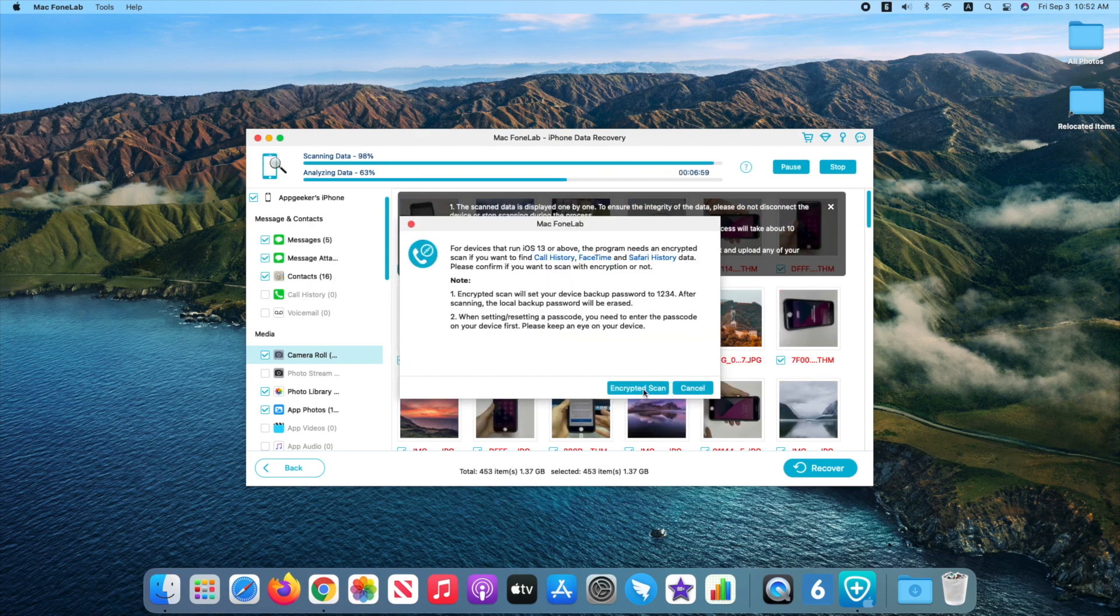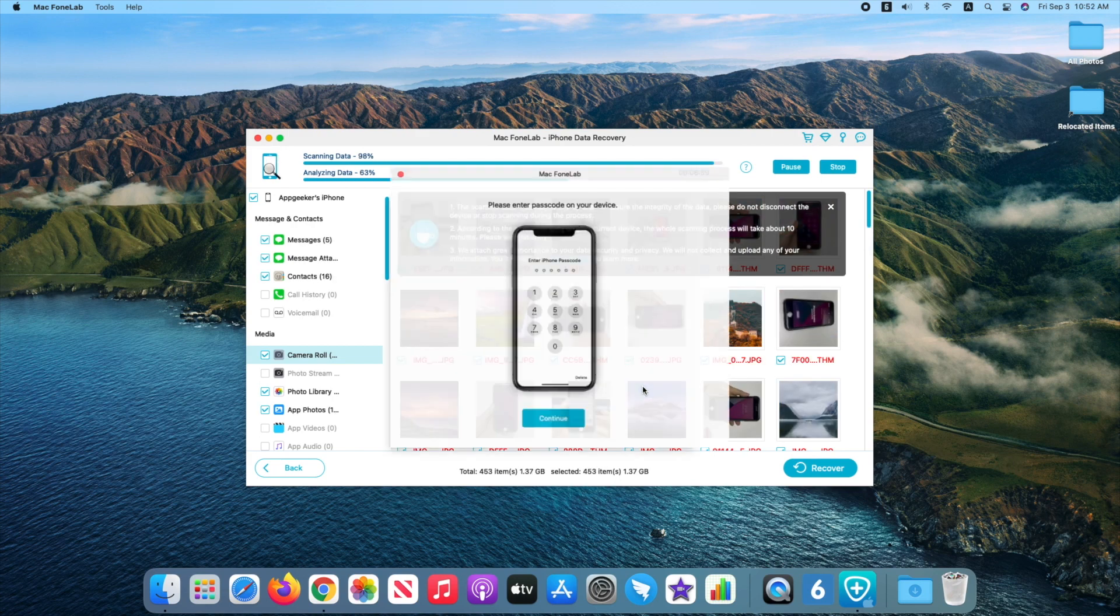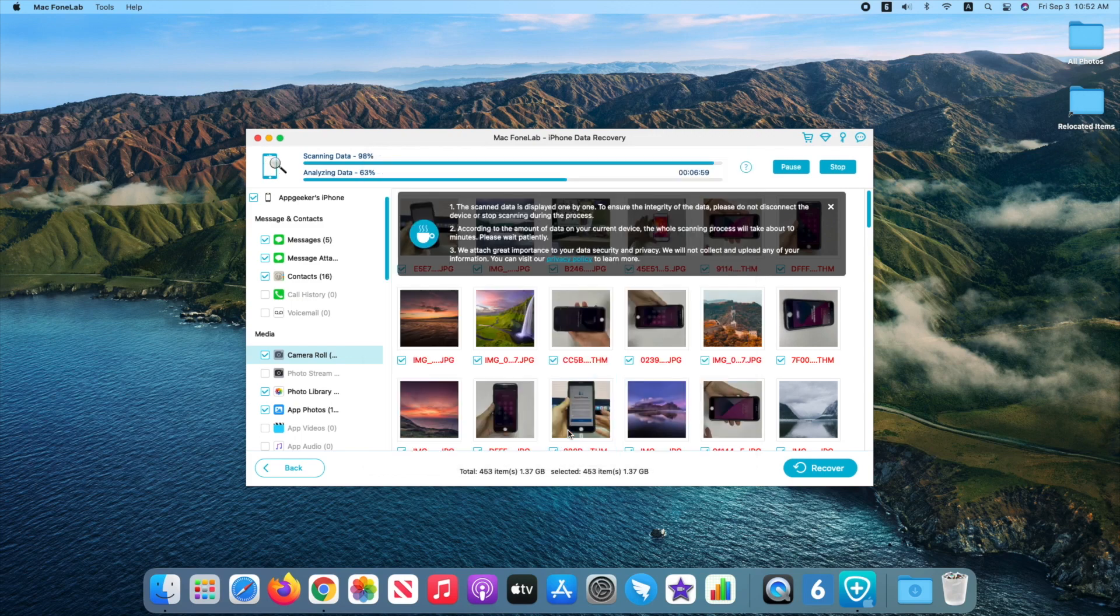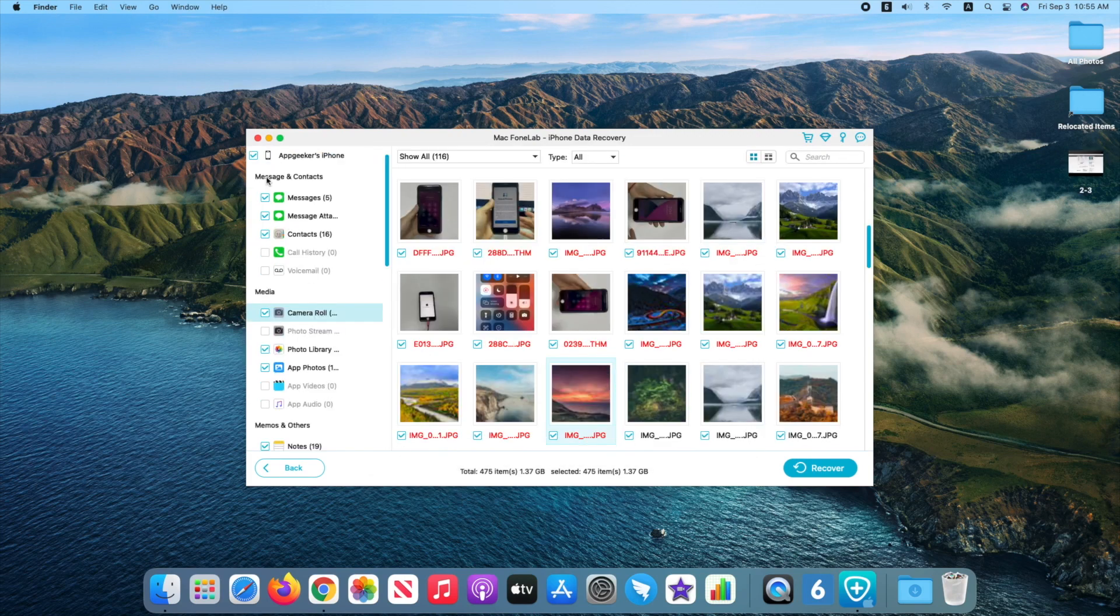Here, tap Encrypted Scan, enter Passcode on your device and tap Continue. When it's done, tap Camera Roll under Media and there's it.